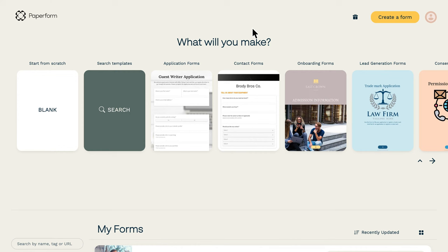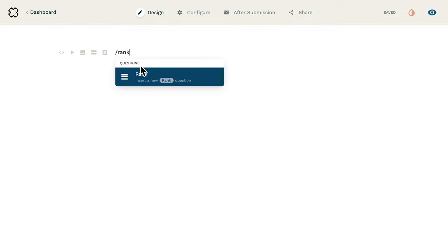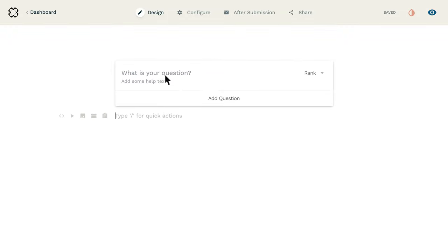If you want a ranking question that works without the hassle, try a no-code online form builder like Paperform. With Paperform's doc style editor, all you need to do is click anywhere on the page and type slash rank to add your ranking question. That's it. Two steps and you're done.